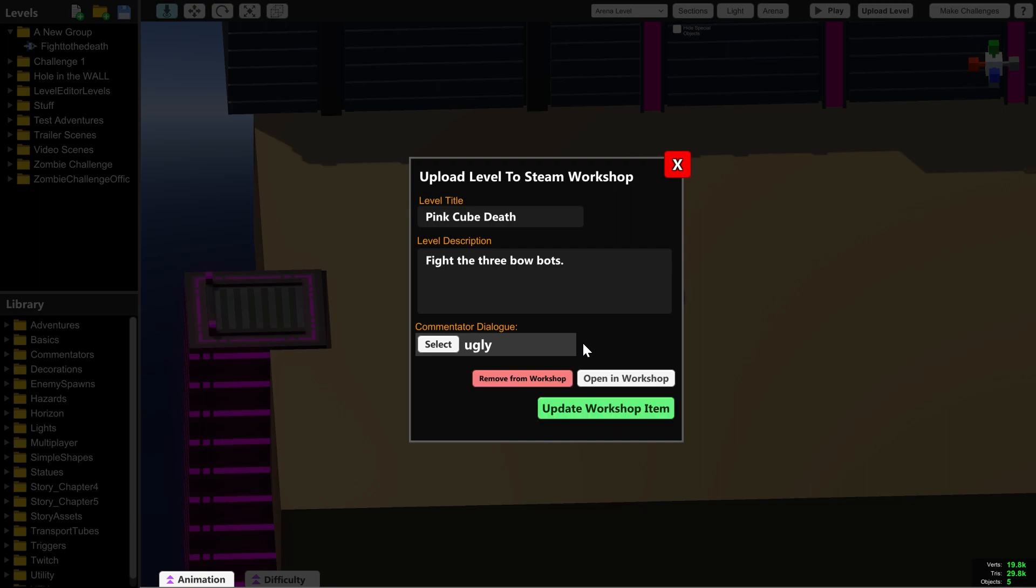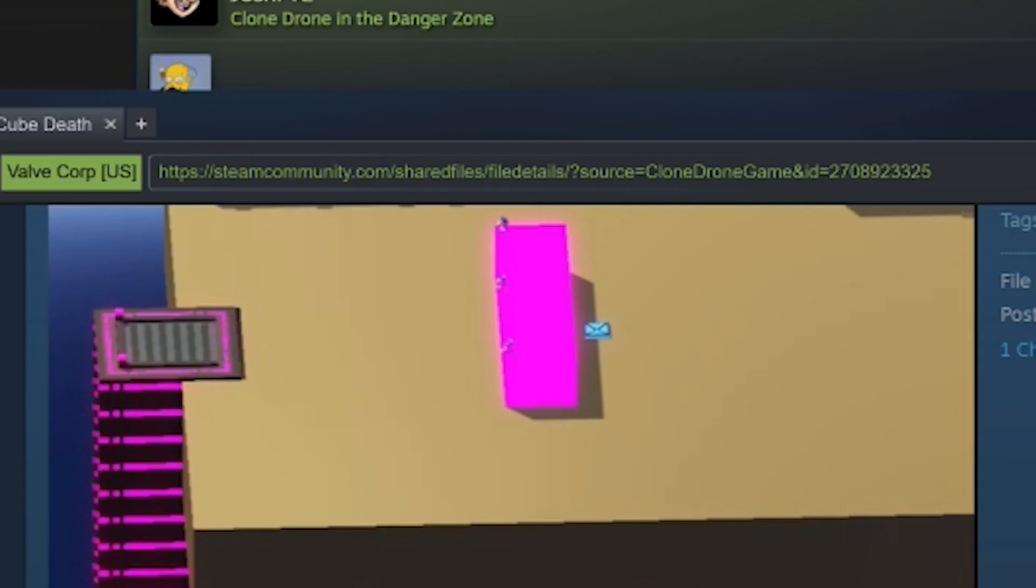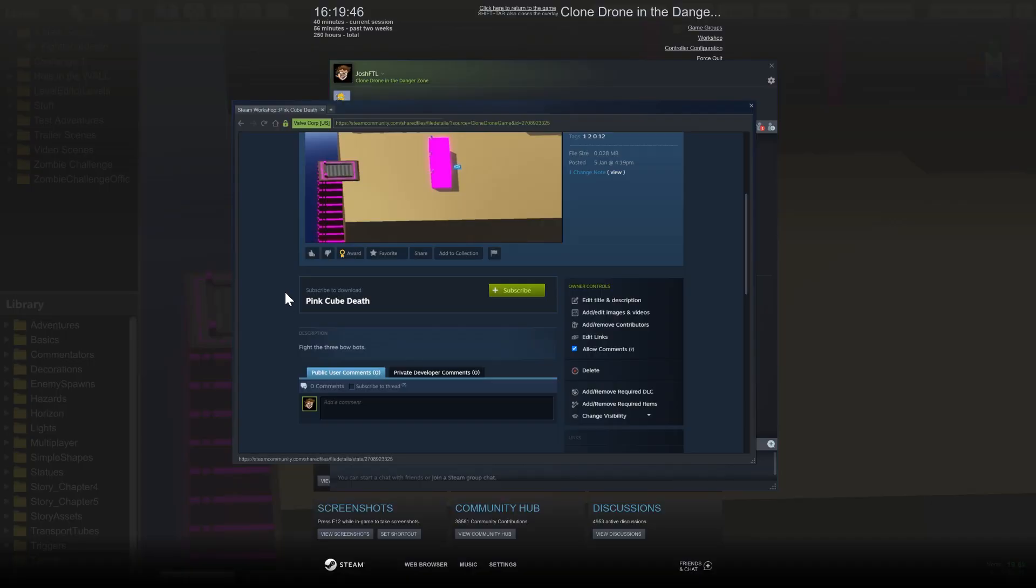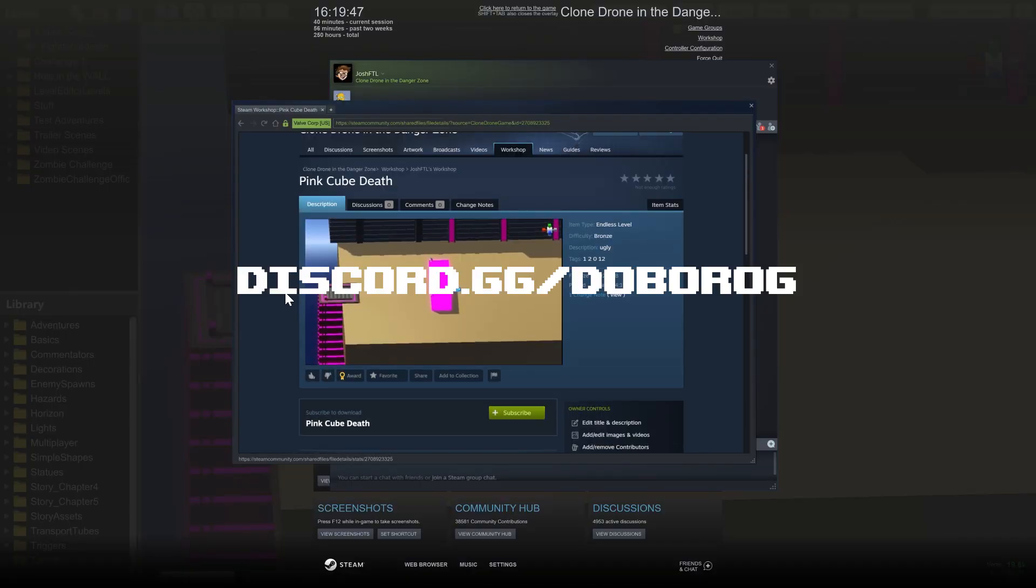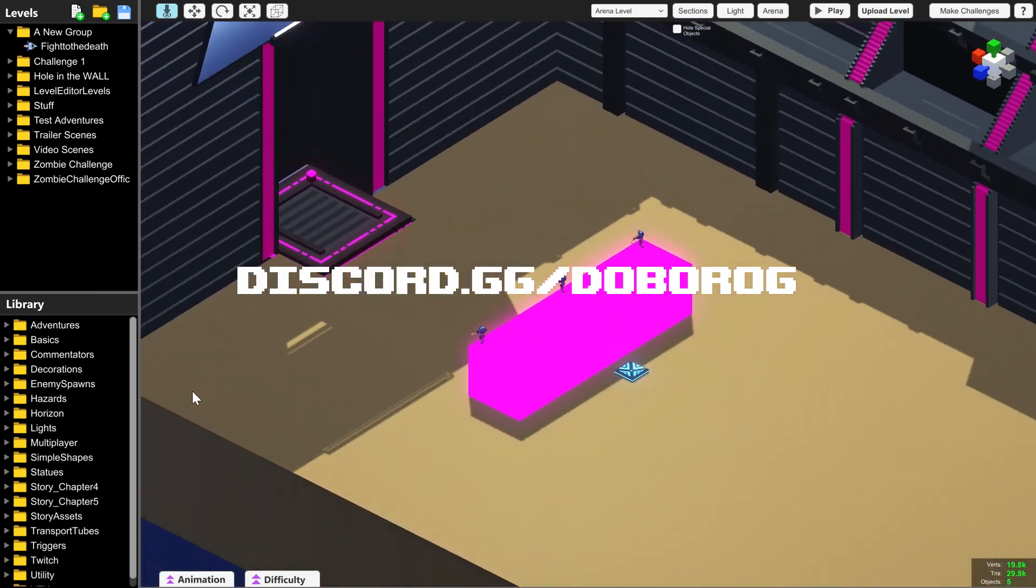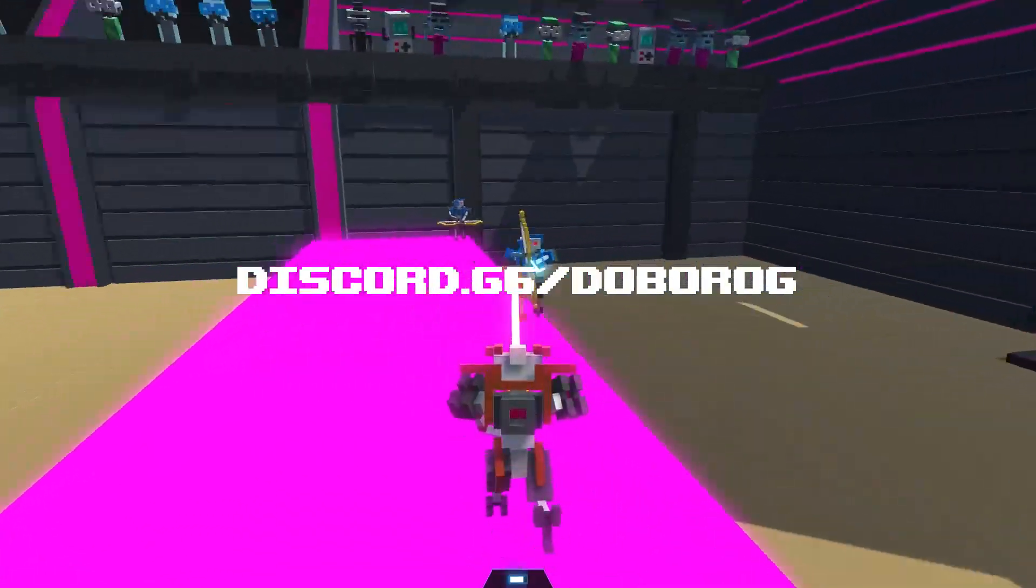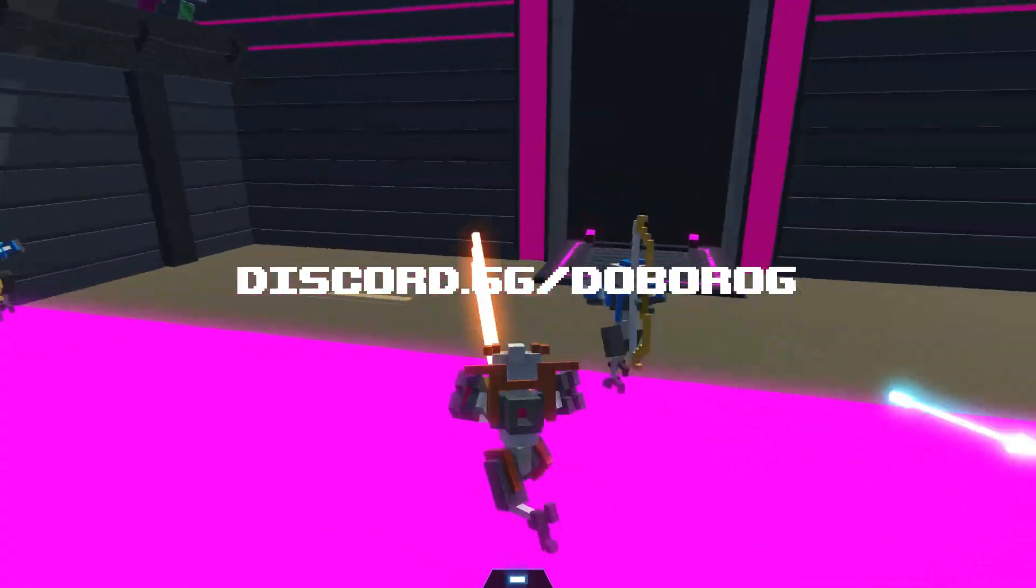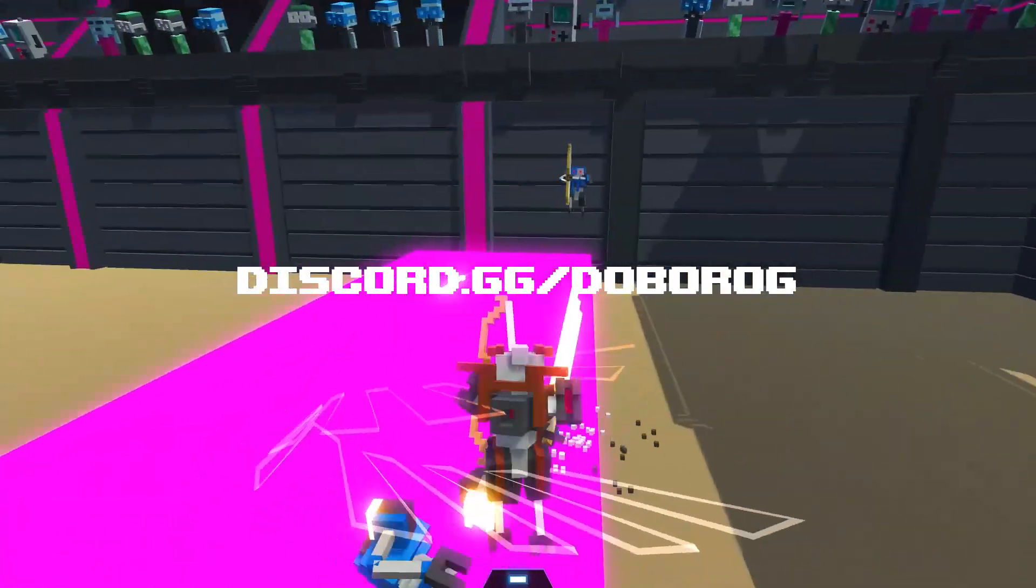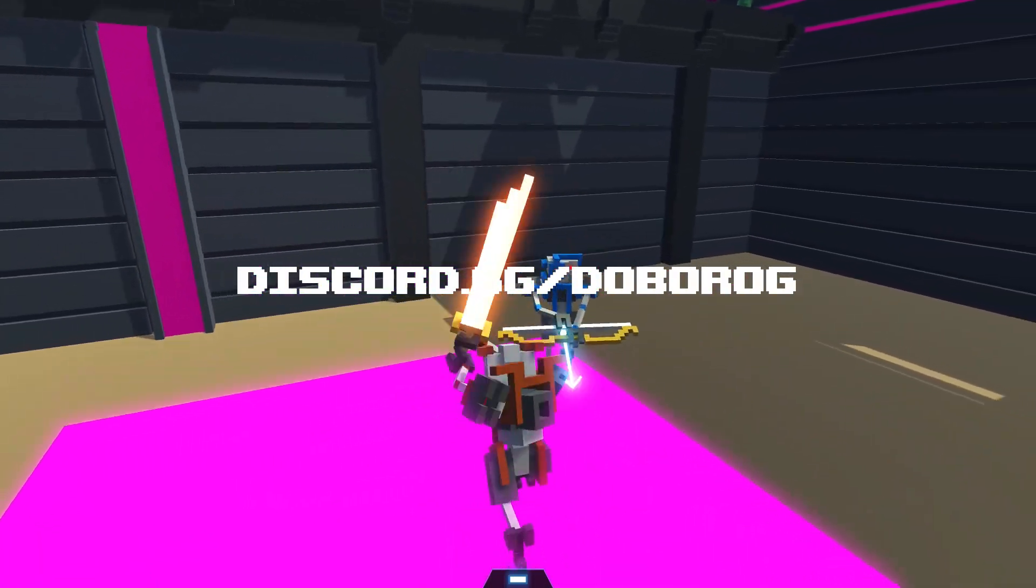If you want to share your level with your friends or the people on the Doberog Discord, copy the link at the top of the page and send it to us in our Discord. Next time we'll go over more complicated things you could do with the level editor. But until then, let us know if there's anything you'd like to know in the comments and have fun level editing. Goodbye.